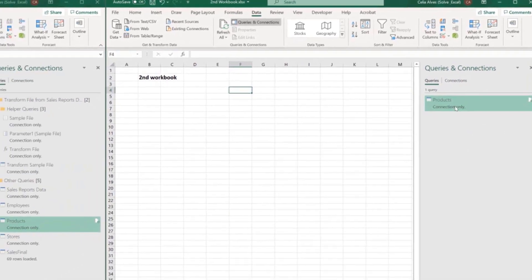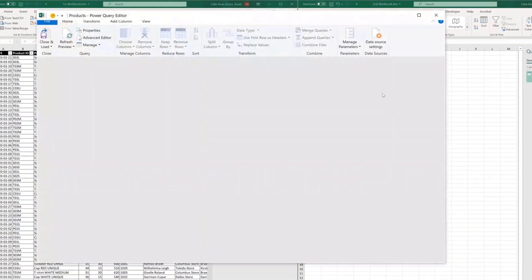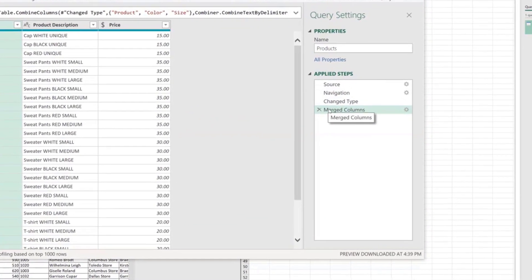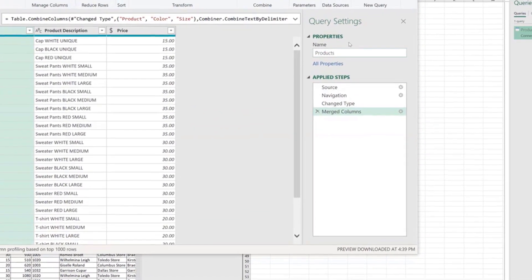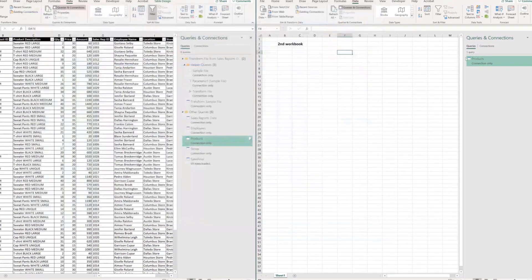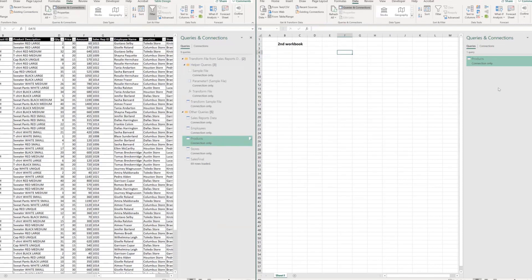And just like that, if I open the query, I can see I have the same exact steps there. It's copied. I don't need to worry about it or waste my time recreating all the steps again. How do you like that?